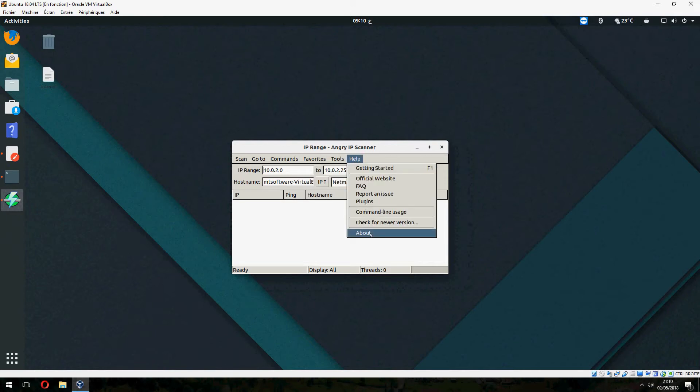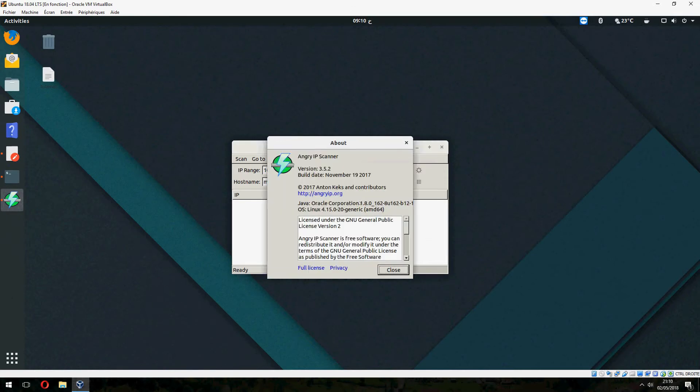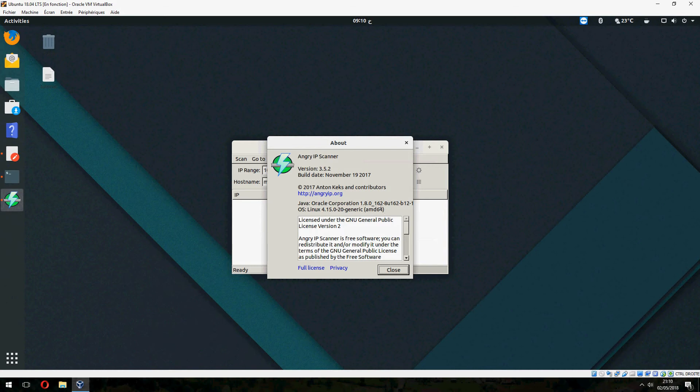And let's check the version together. And 3.5.2. So this is how to install Angry IP Scanner on Ubuntu 18.05.